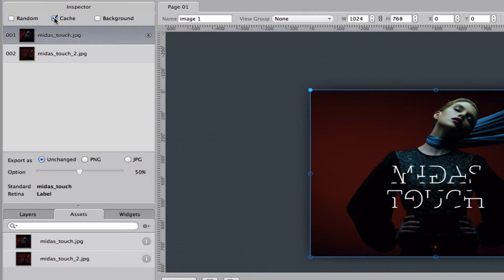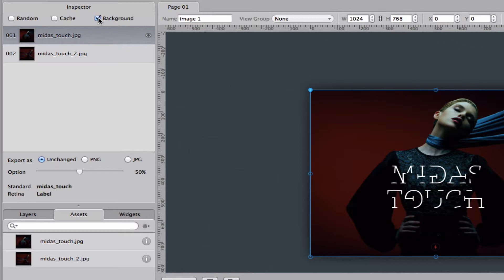If you hit cache you will cache the image on the iPad, but remember that you can only cache so much on the iPad depending on what iPad you're on. And background means that it will bake the image into the background meaning you cannot interact with it, but the page loads faster.